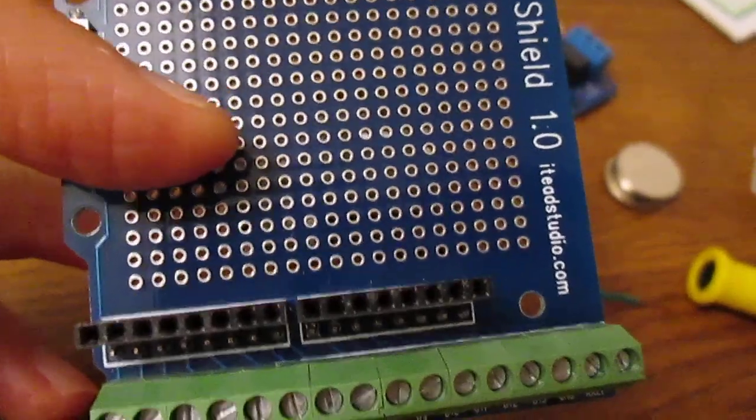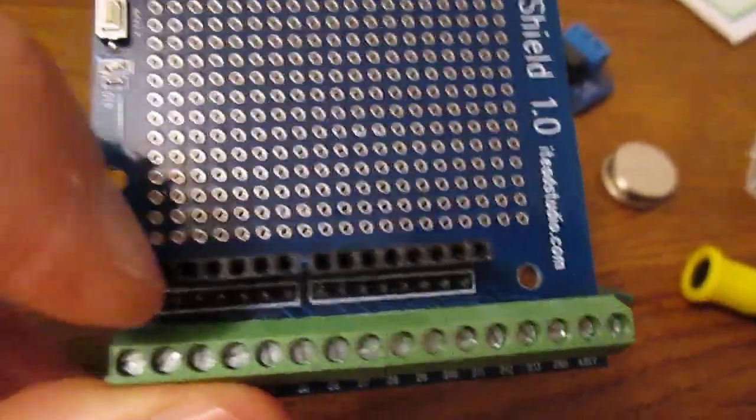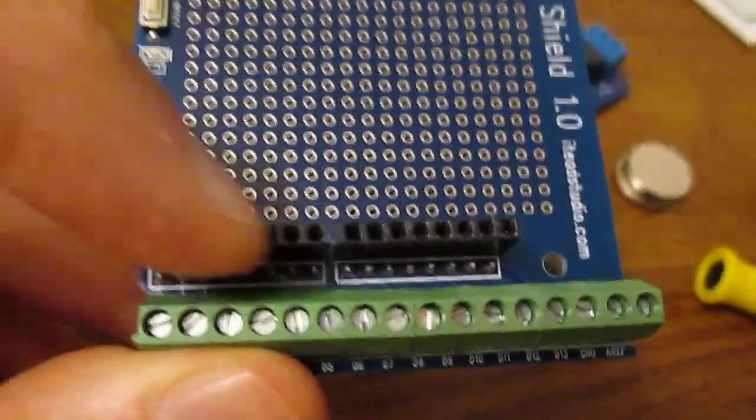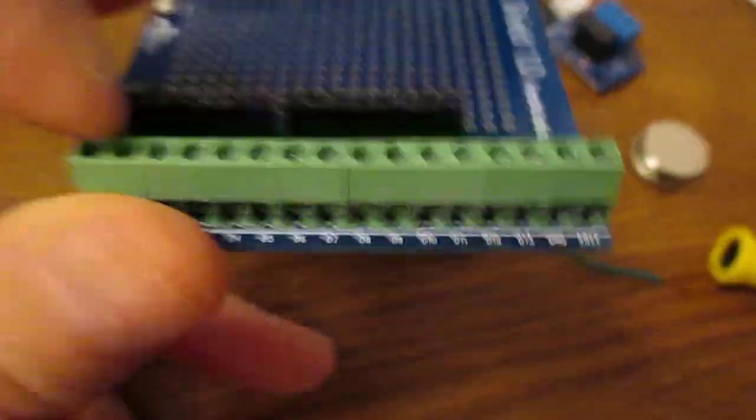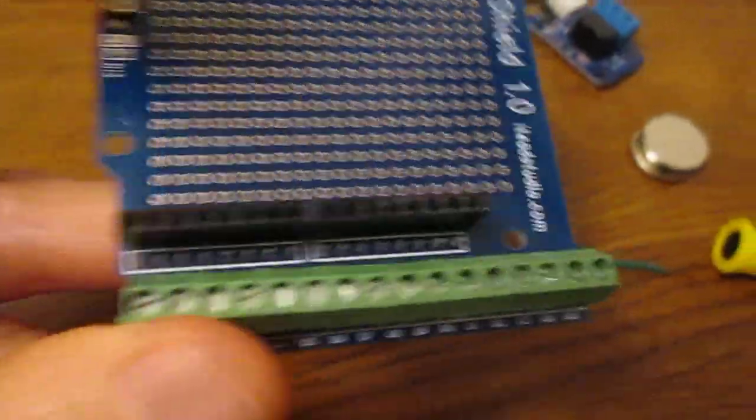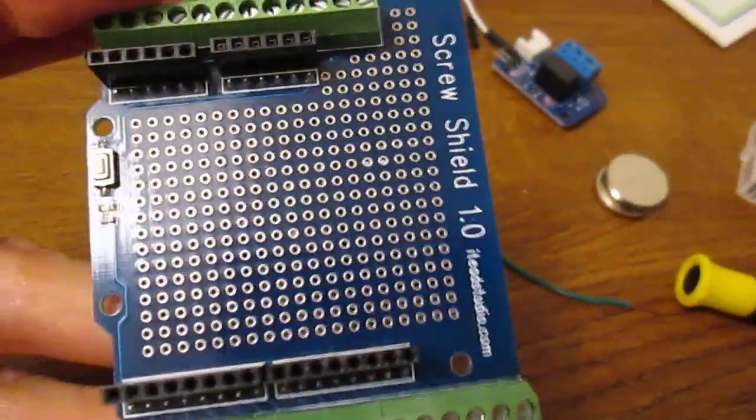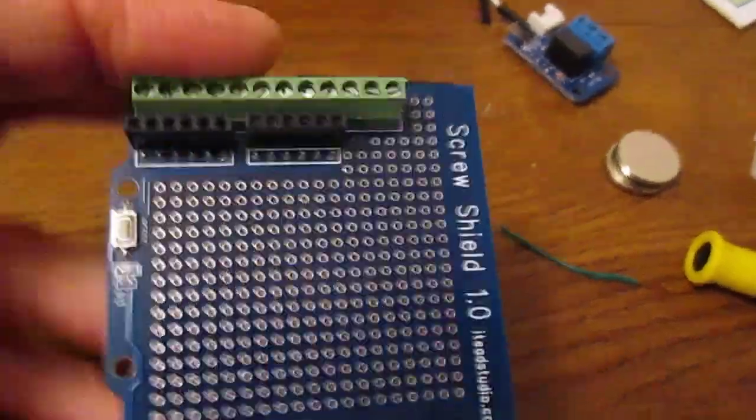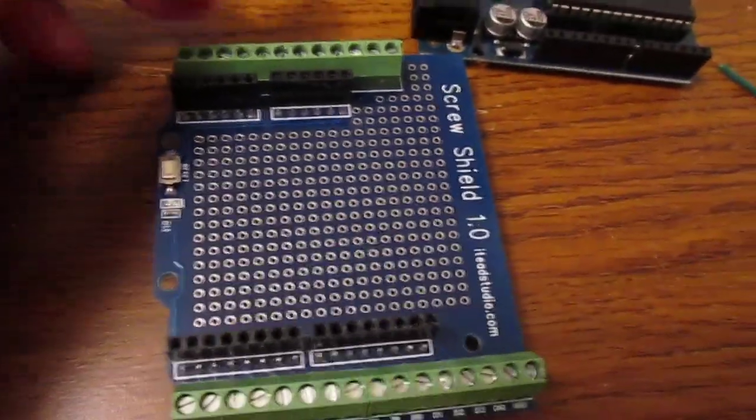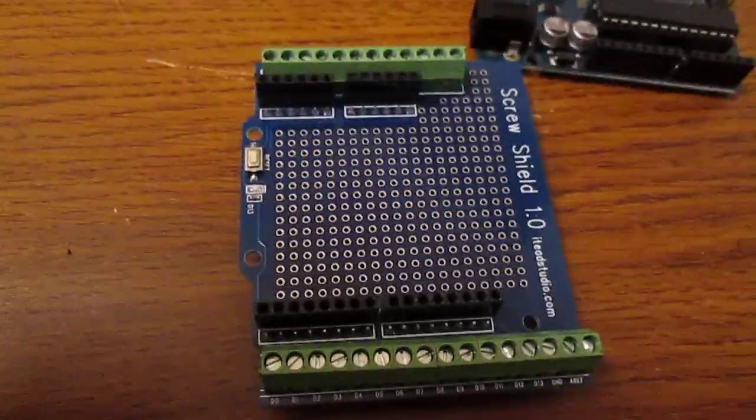You can run wires from them to either the female connectors or the holes on the side here, and that allows you to securely mount components like resistors and things to your project.